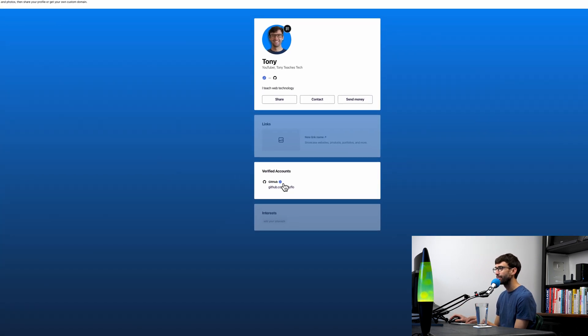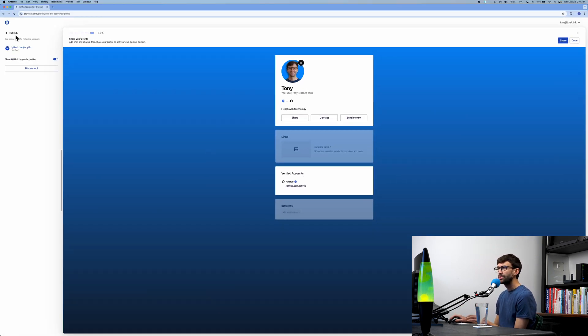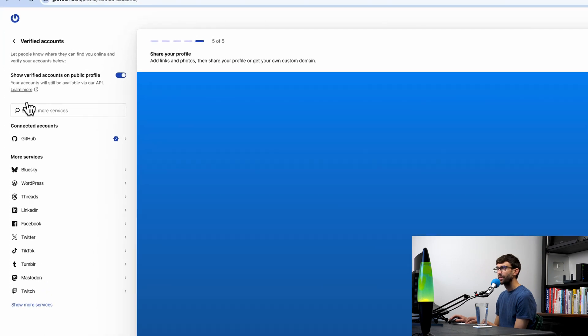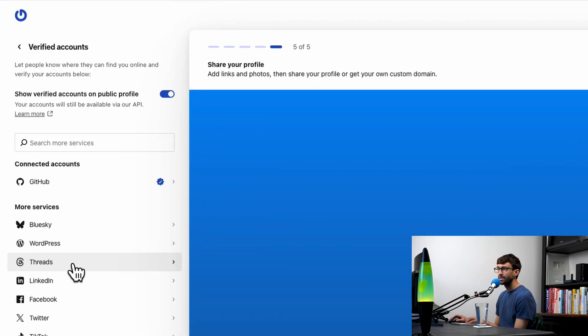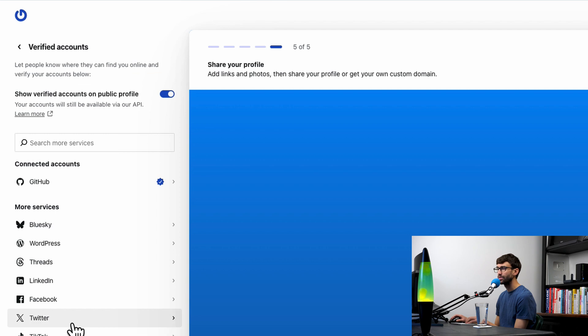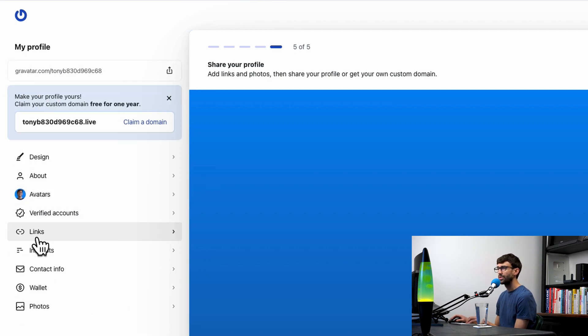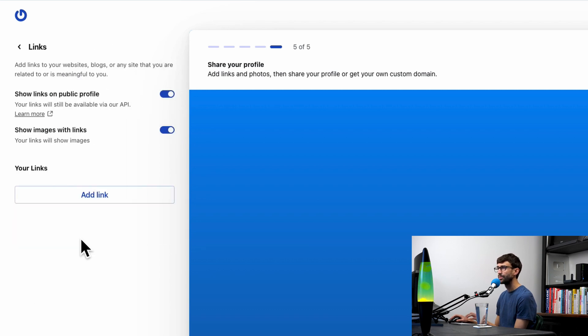Right away you'll see here that we have our first verified account to GitHub—github.com/tonyflow—and it has that blue check box meaning it is a verified account. You could do that again for other accounts like your LinkedIn account or your TikTok, Twitter, Facebook, all that good stuff.